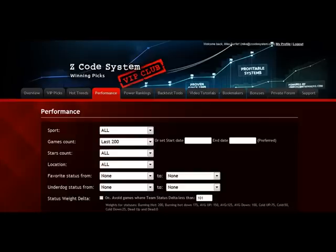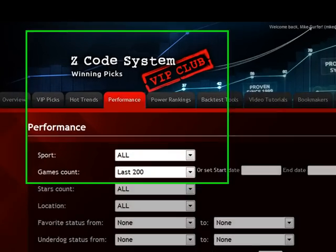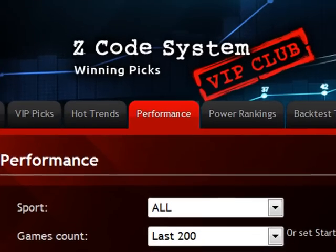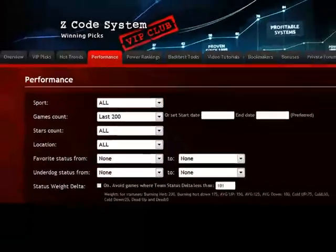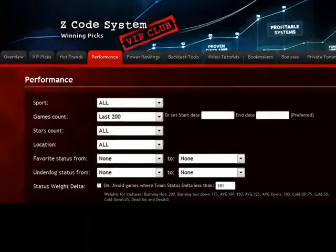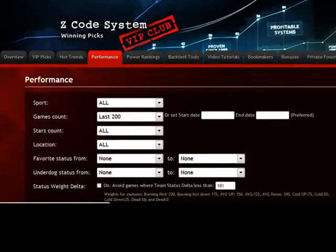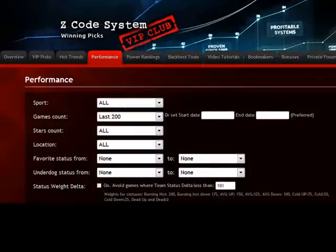Hi guys! In this tutorial, we're going to talk about the second part of the Z-Code Almanac, which is Performance. Here you can see the Performance tab and check out the live results of Z-Code and how it performed on different sports.